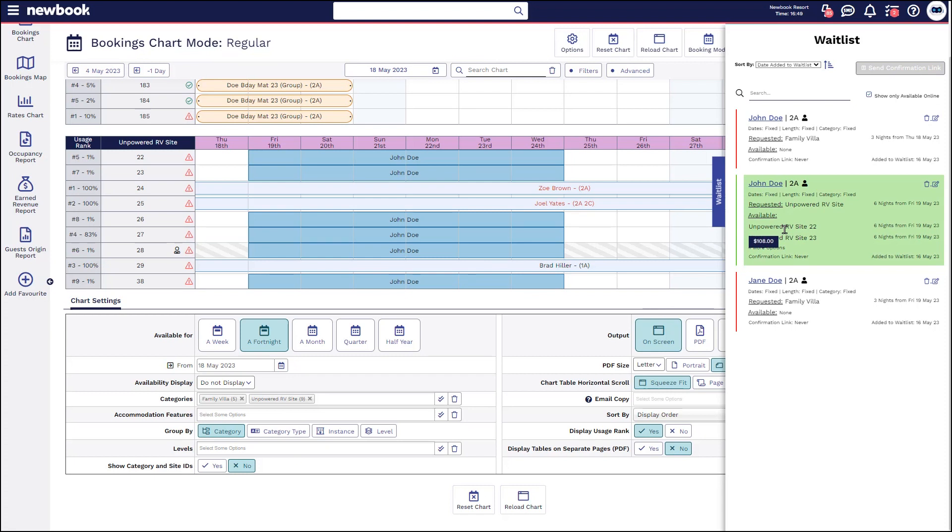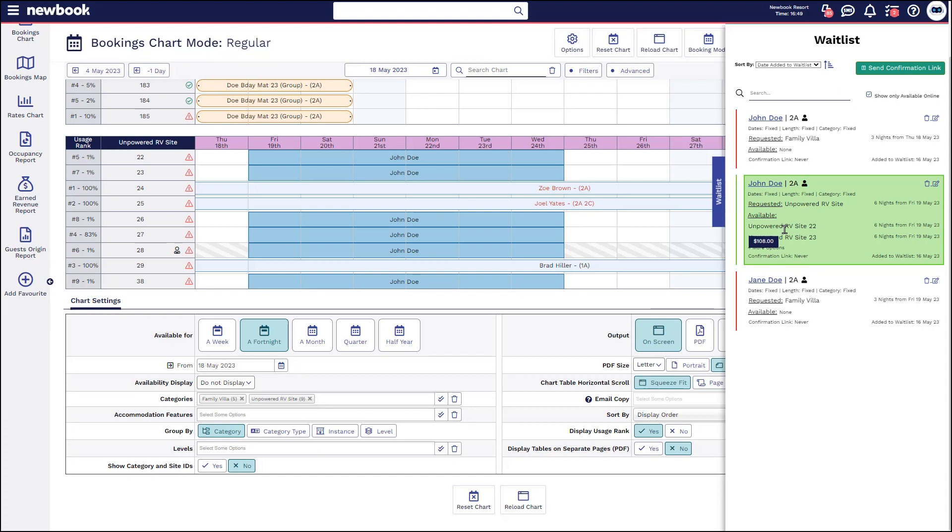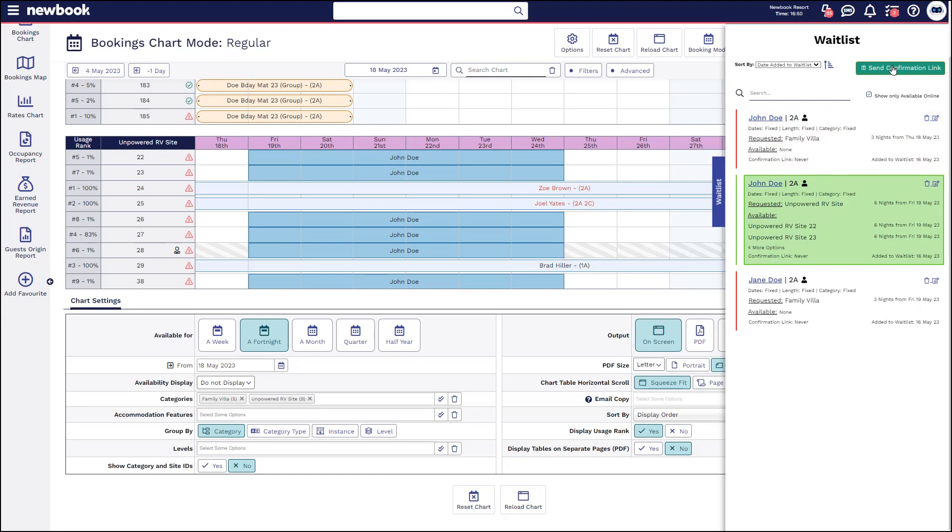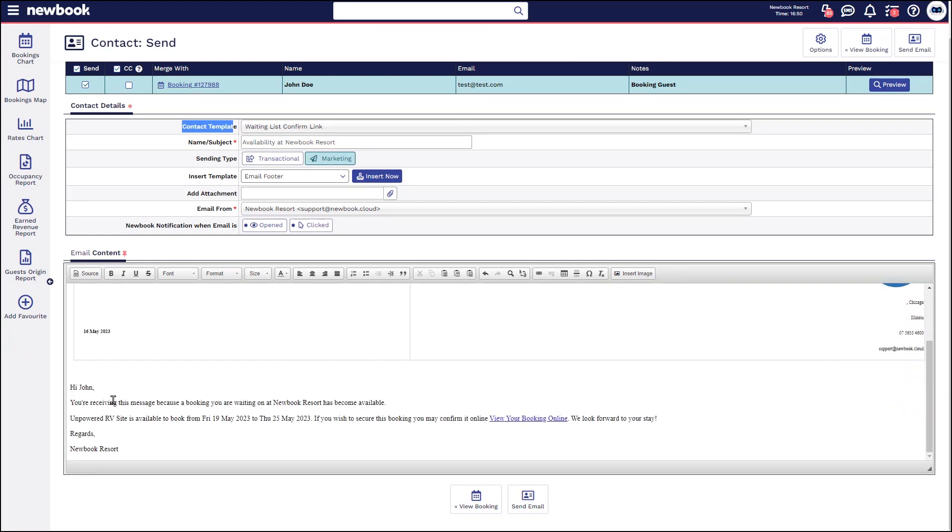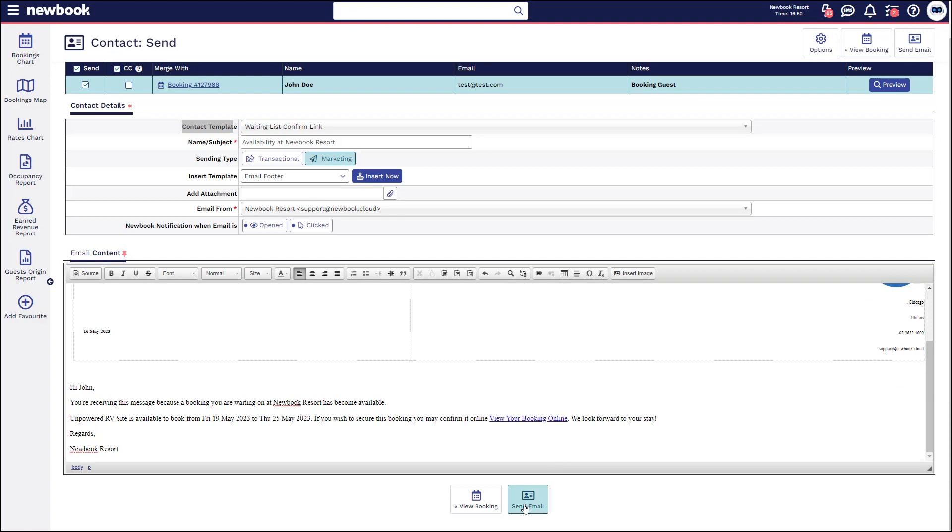If we wanted to actually email John and give him the opportunity to go and make that booking and drop it in himself and make payment via Newbook online we would simply click and then select send confirmation link. That will then take us to our send contact page where it pulls through our waitlist confirmation template and that will send off to John giving him a link so that he can then go and process his credit card online and the booking will drop in as a confirmed booking.